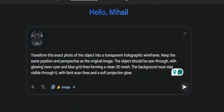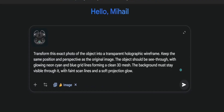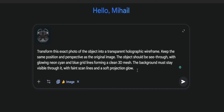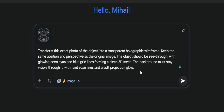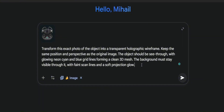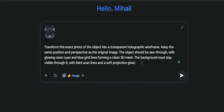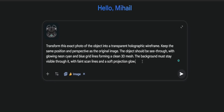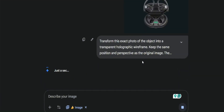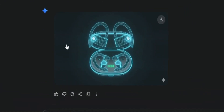Transform this exact photo of the object into a transparent holographic wireframe. Keep the same position and perspective as the original image. The object should be see-through, with glowing neon cyan and blue gridlines forming a clean 3D mesh. The background must stay visible through it, with faint scan lines and a soft projection glow. Then just hit enter and the AI works its magic — in seconds we get a hologram of this image.